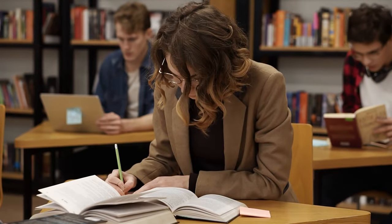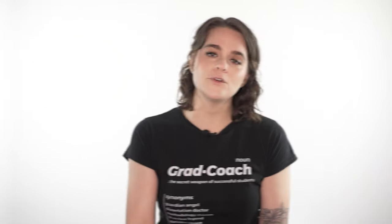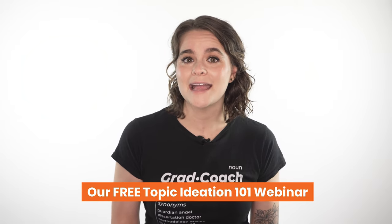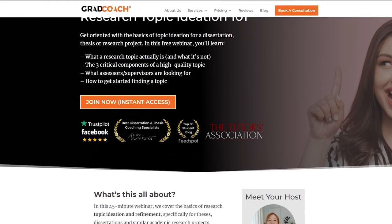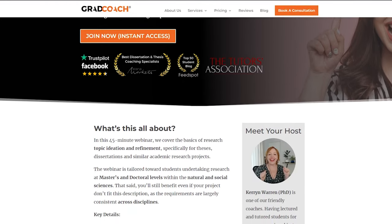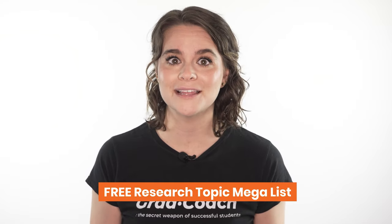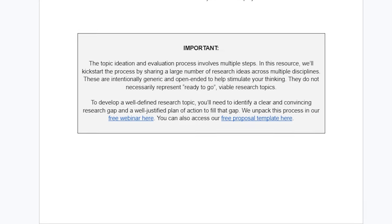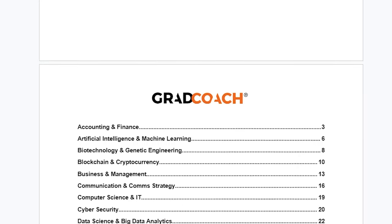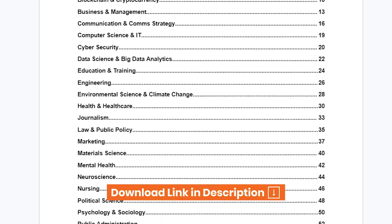My name's Emma, and today we're going to show you how to evaluate research ideas in a systematic way so that you can approach your project with confidence. If you're currently hunting for a high-quality topic, be sure to check out our free Topic Ideation 101 webinar, where we unpack how to find and refine research topics from scratch. You can also grab a copy of our free research topic mega list, which features over a thousand research topic ideas for your inspiration. You can find the links to both of those in the description.